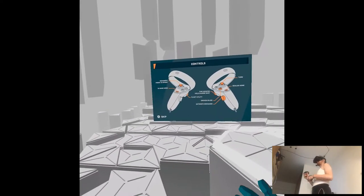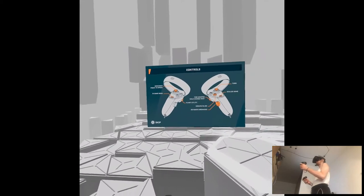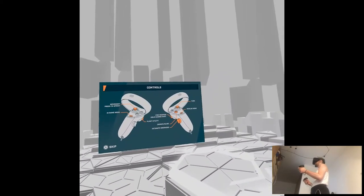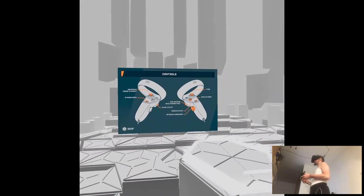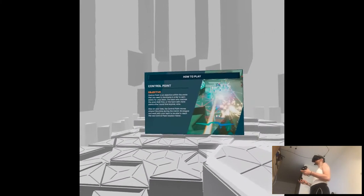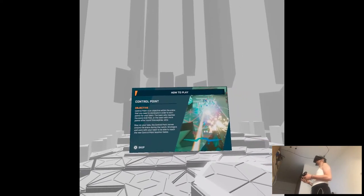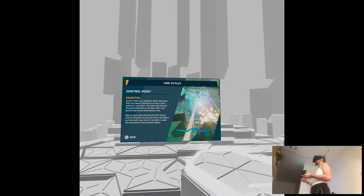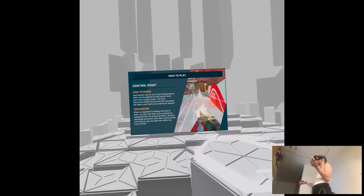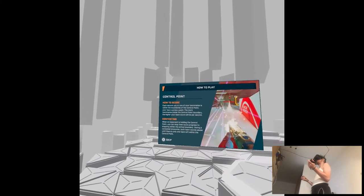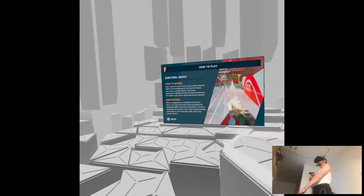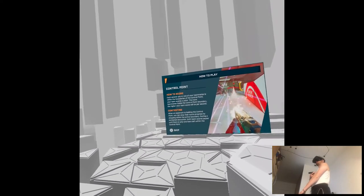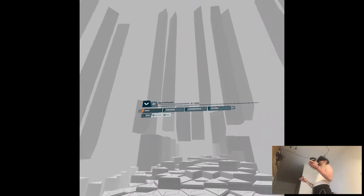Movement, press to sprint. I don't like that you have to press the joystick instead of buttons to sprint. Turn, Oculus home, fire weapon, crouch, slide, detonate grenades. Control point, so this is a shooter with control points. Pretty much just capture the flag stuff like that. How to score - for each second you and one of your teammates is within the boundaries. Got it. Contesting, active boundary.